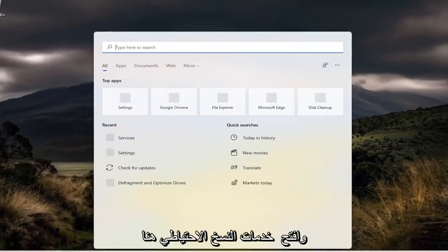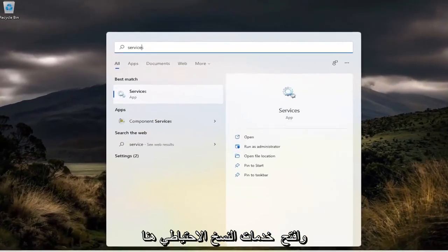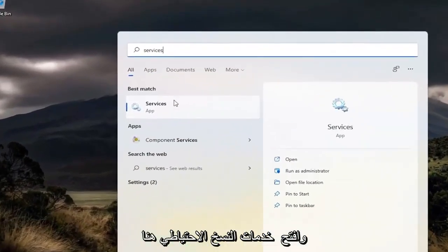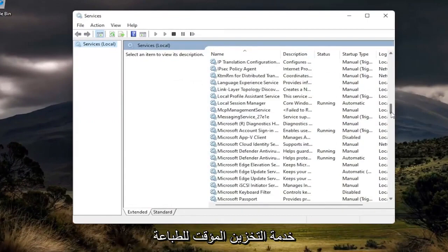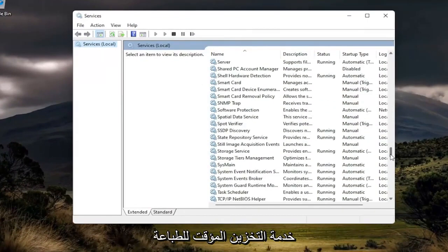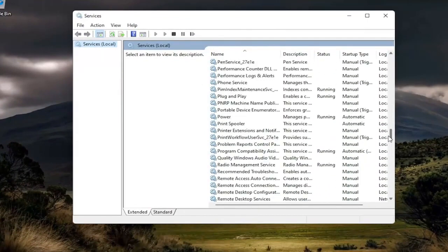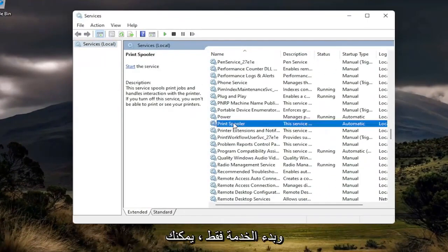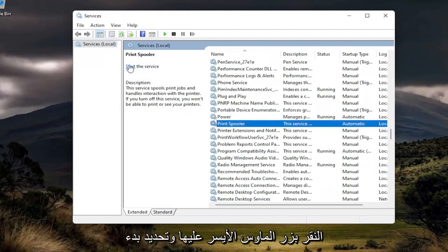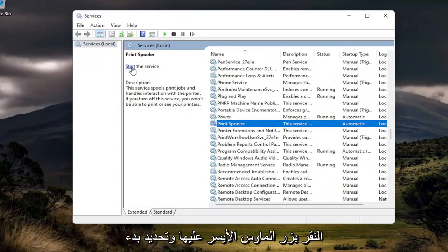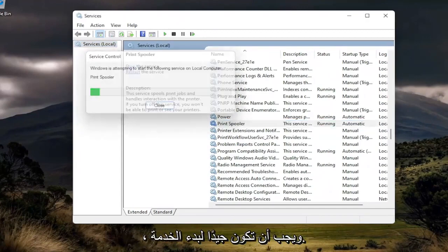And once you're done with that, open back up services here. And then you want to go down to the print spooler service and just start the service. You can left-click on it and select start the service up here. And you should be good to go.